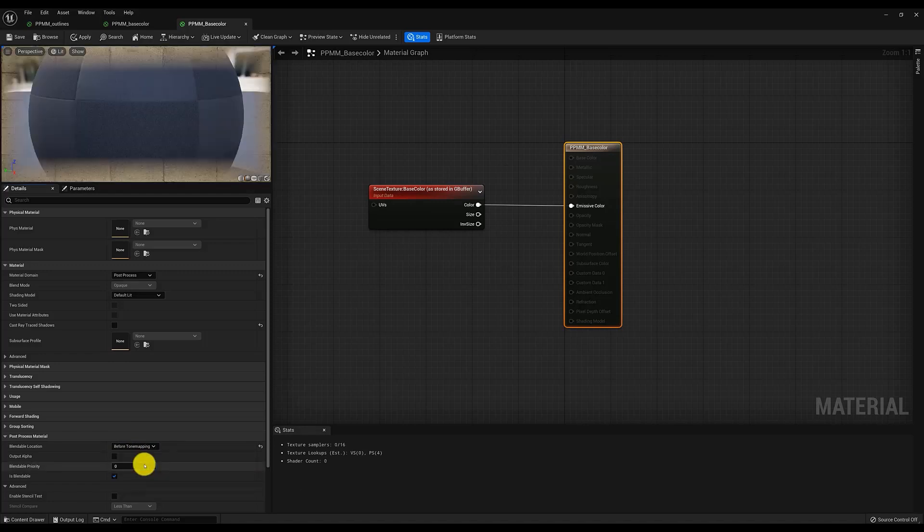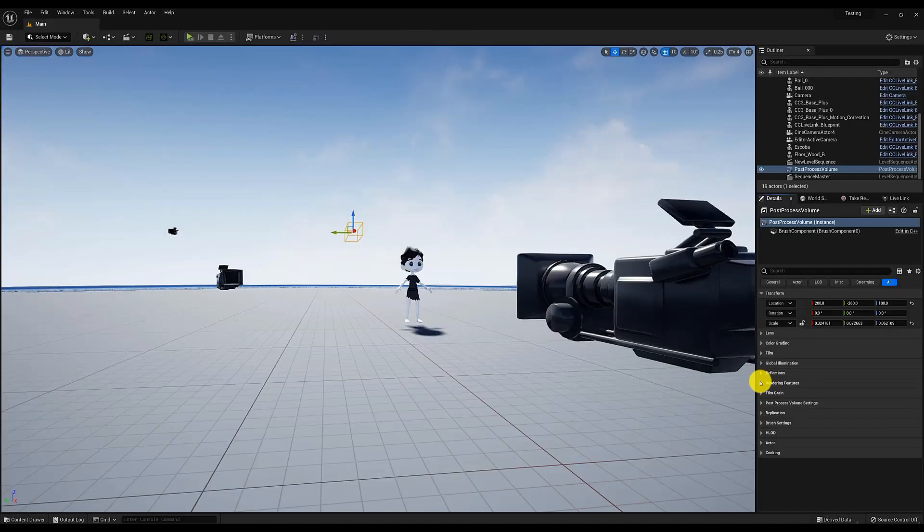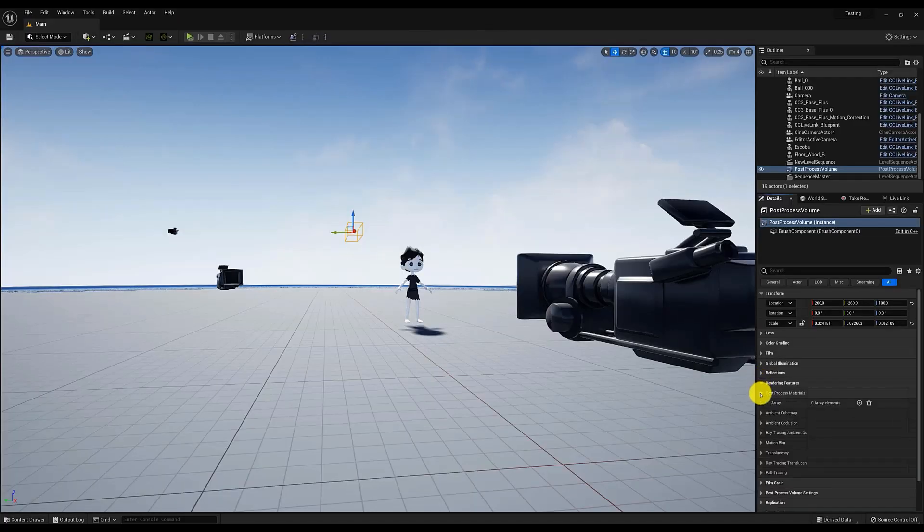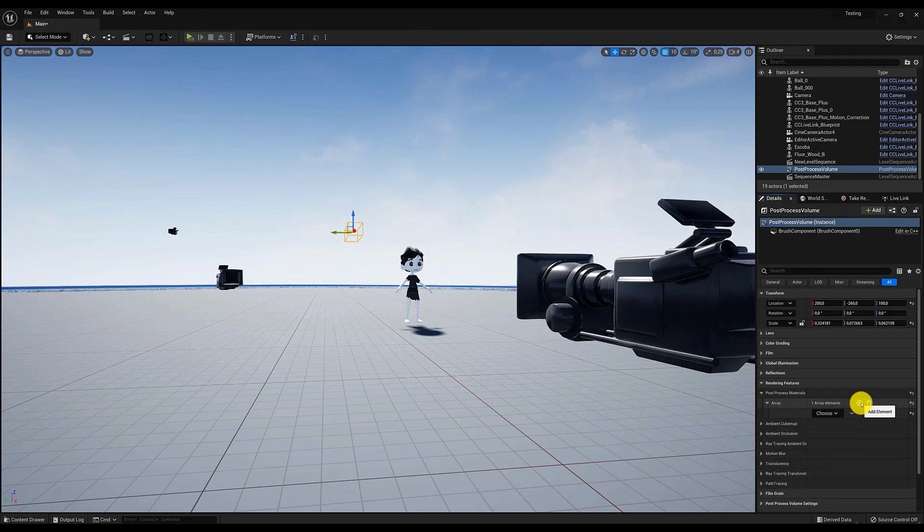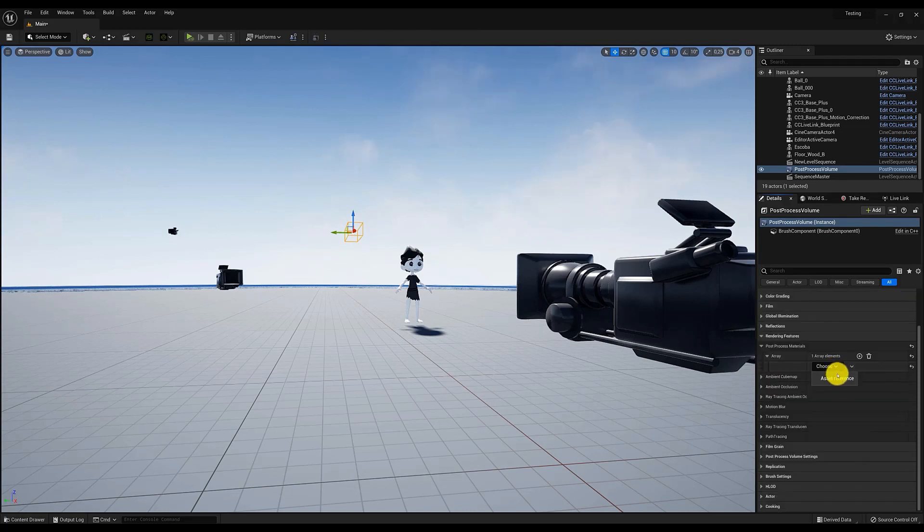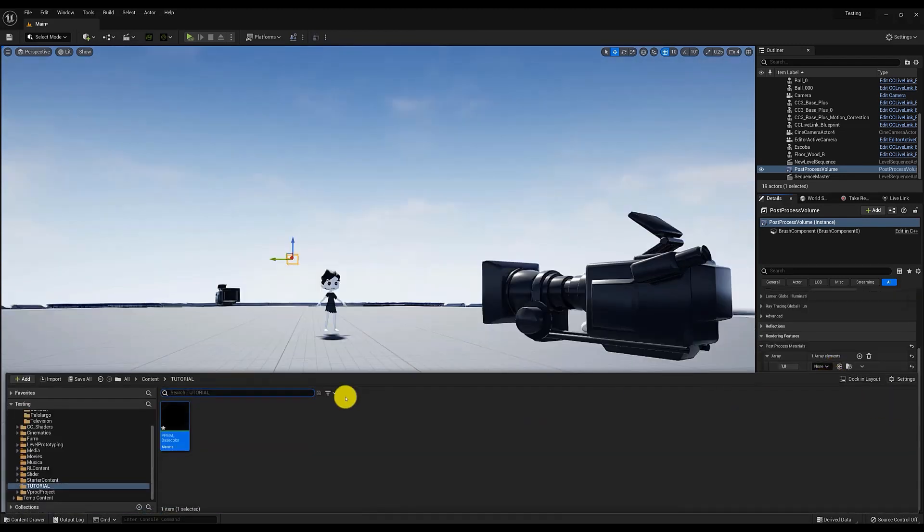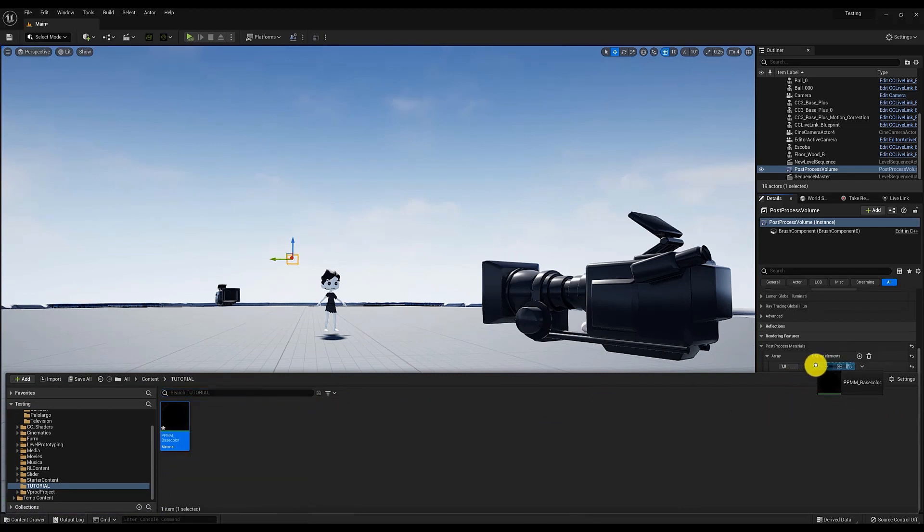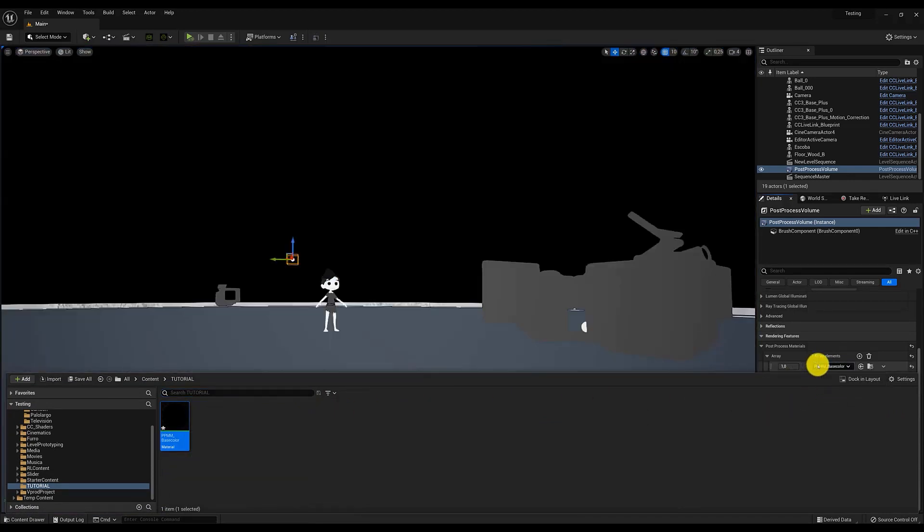If we now save the material and go back to the Post Process Cube, we can go to its Post Process Materials section and add this new material. We will immediately see that the scene loses the light and we only see the textures. Perfect.